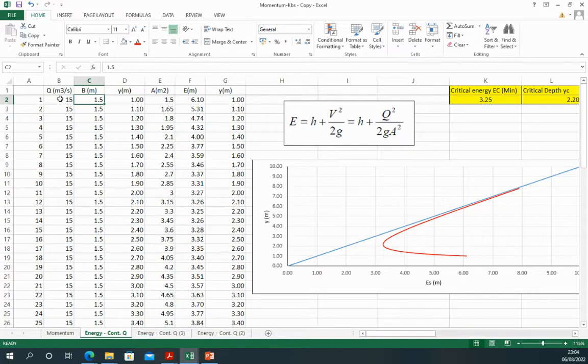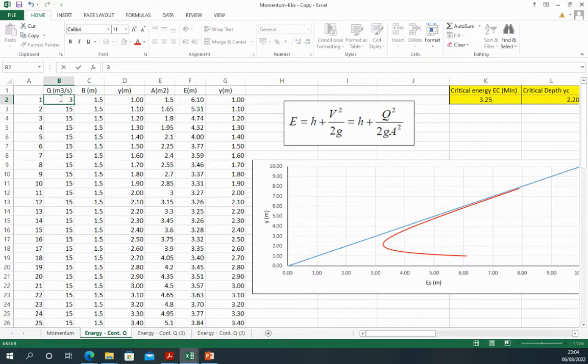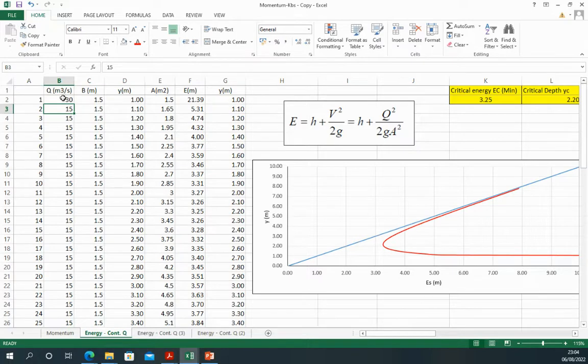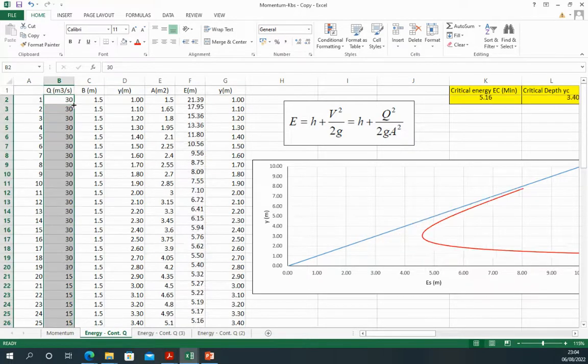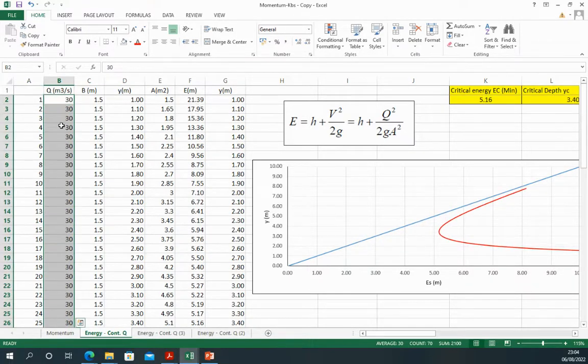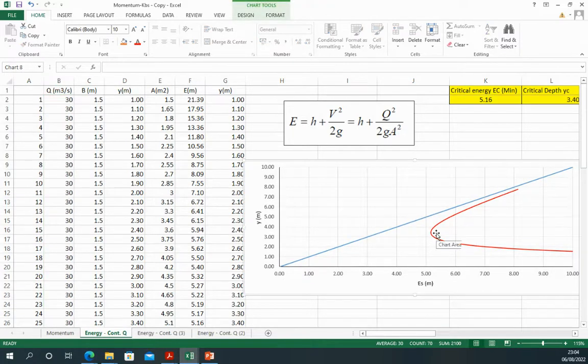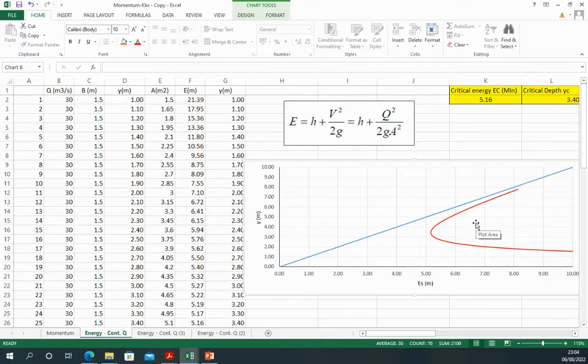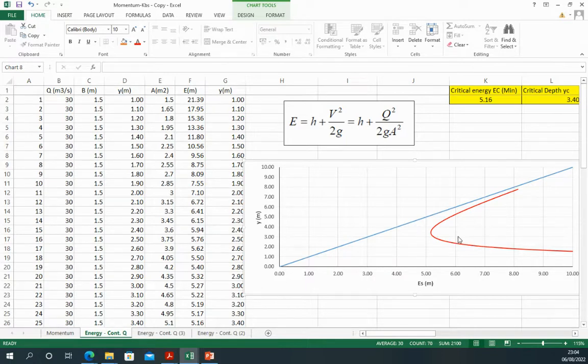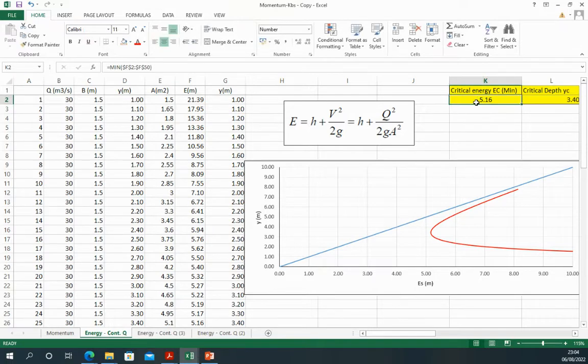Now let's look at another sort of context and let's think about what if we increase the discharge and the volume of the water in the channel by doubling it, so make it 30 instead of 15. Now as you can see, the curve is being shifted to the right, that means you have added some energy to the system. So now the critical energy is no longer 3.25, now it has to be 5.16.